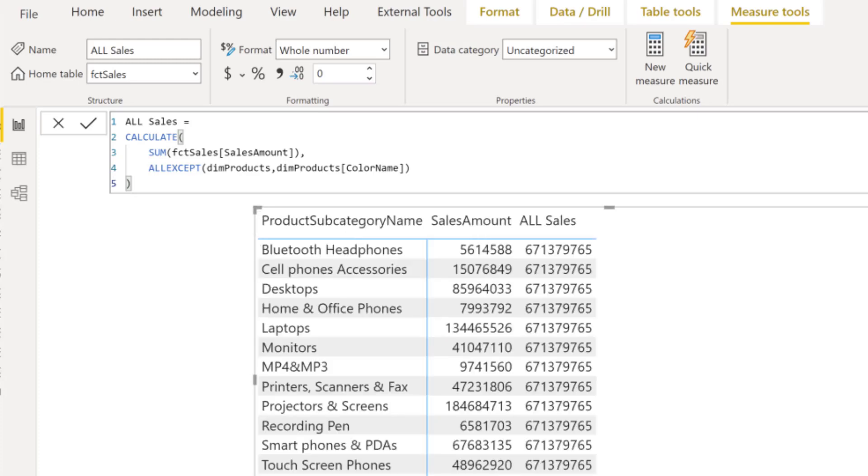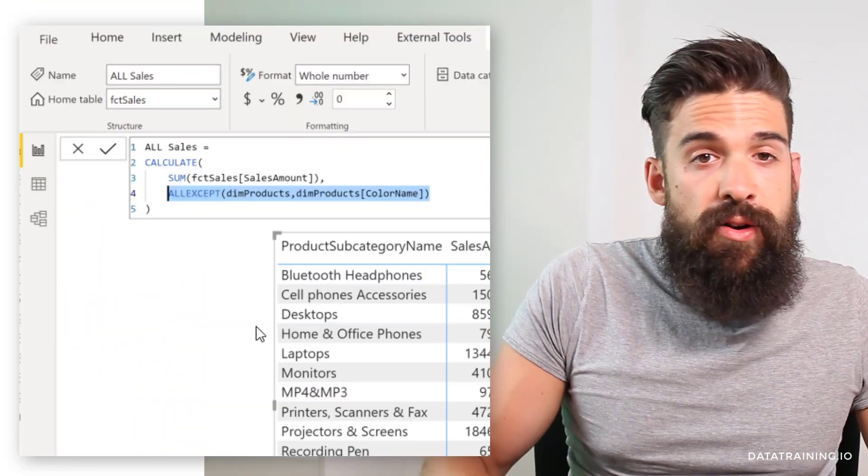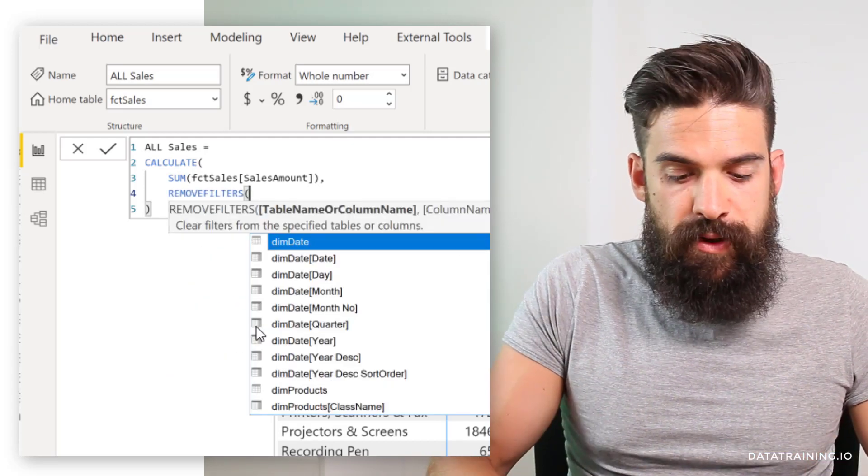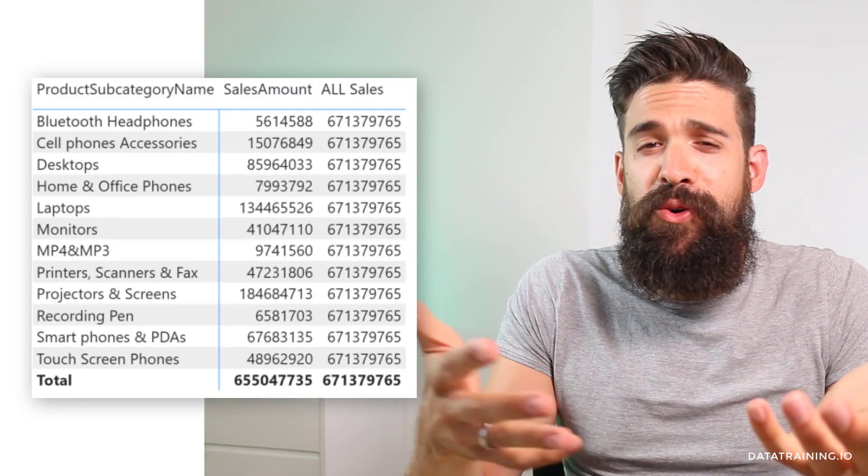So we have ALL, ALLSELECTED, ALLEXCEPT, and there's also a function called REMOVEFILTERS. This one is exactly the same as ALL. Here in my All Sales measure, I'm going to use the REMOVEFILTERS function and remove the filter from subcategory name — and you see it gives exactly the same results. You might wonder why we have REMOVEFILTERS if it does the same as ALL. That's because ALL can be used in two ways: inside a CALCULATE function to remove filters, or on its own to return a table of unique values in a column. Because those two applications are confusing, REMOVEFILTERS was introduced as a function that only does one thing and can only be used inside CALCULATE.